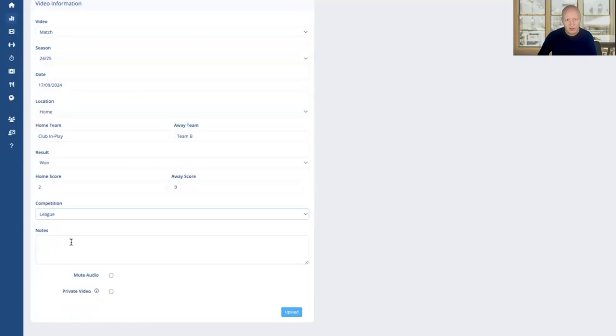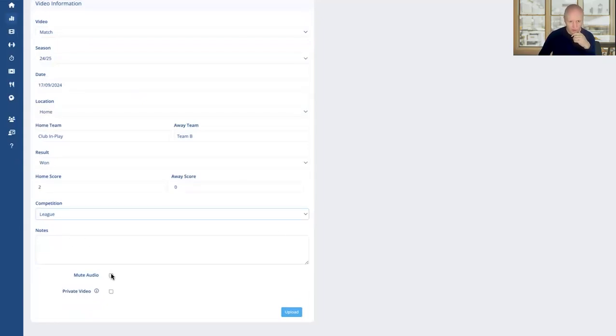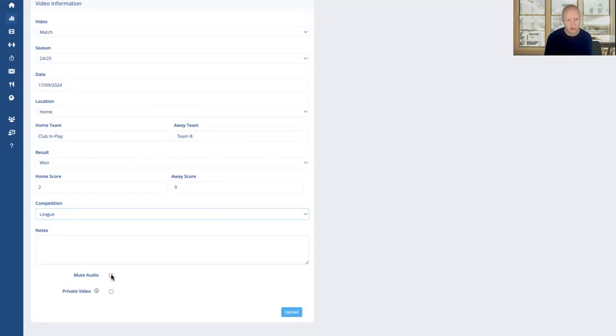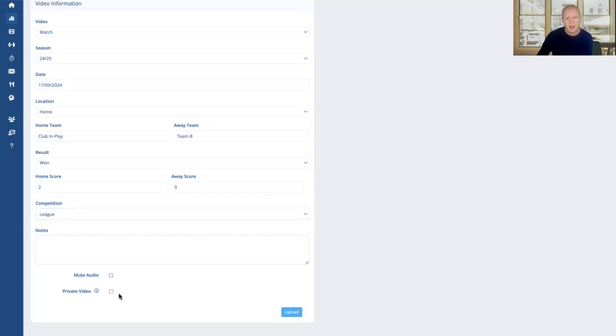For notes, we can type things in here if you want. I'm going to cover that in a different video. Just below that we've got the option to mute the video if you want to, so if you or any coaches have been talking over the video and you don't want that included, you just tick that option right there and it will mute that video.